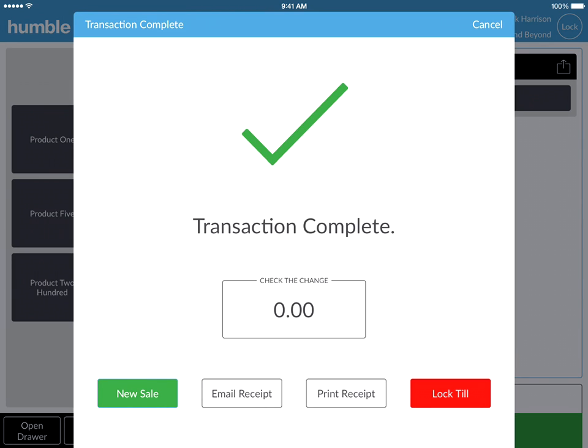The transaction complete screen will then show you any change that is due for the customer and will also allow you to email the receipt or print the receipt again.